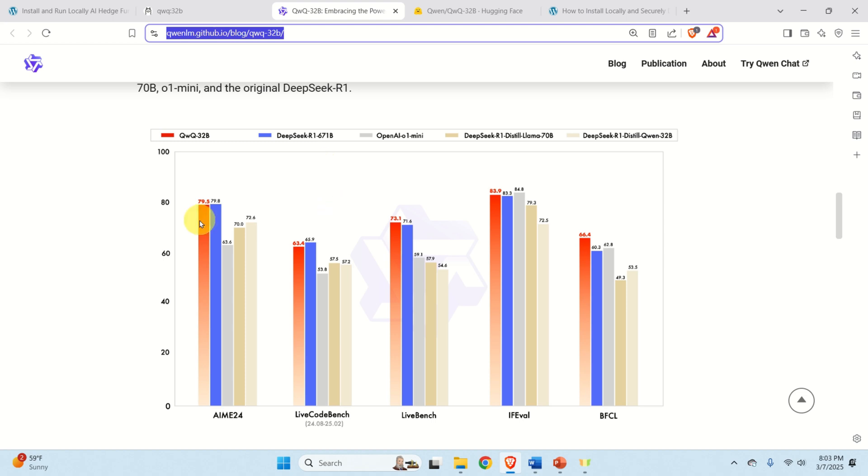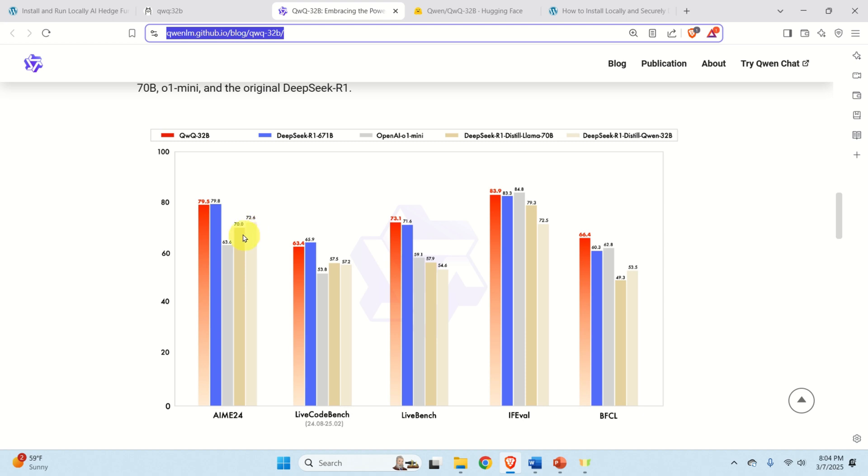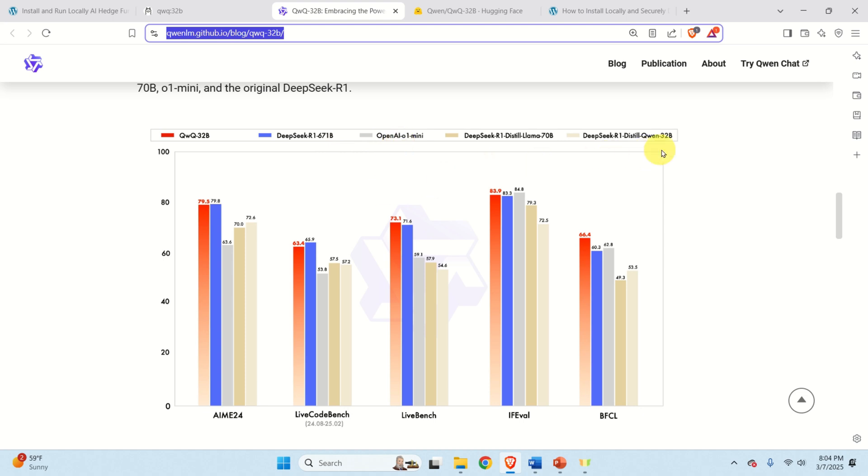Another interesting thing can be observed from this graph. Namely, if you compare the performance of QWQ, these red rectangles with the performance of DeepSeek R1 distilled with 70B parameters, you can see that QWQ has better performance. Also, QWQ has a better performance compared to OpenAI O1 Mini and this is really important.